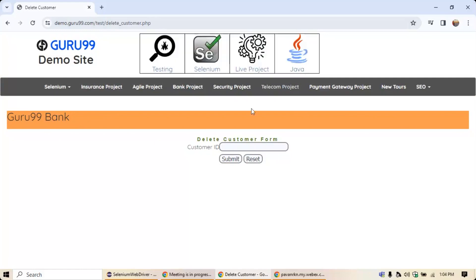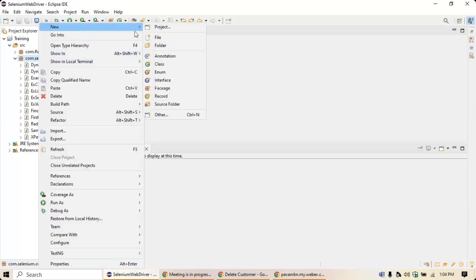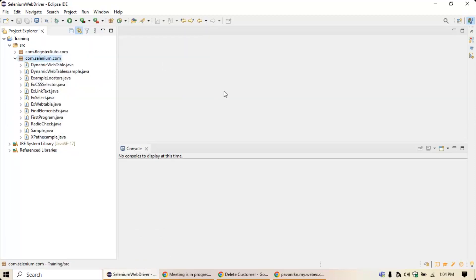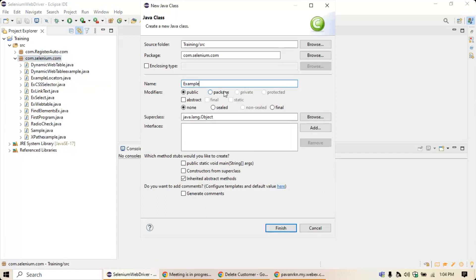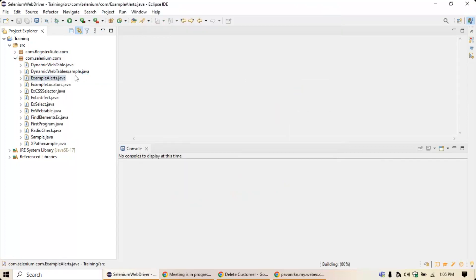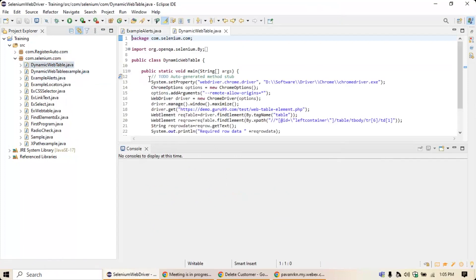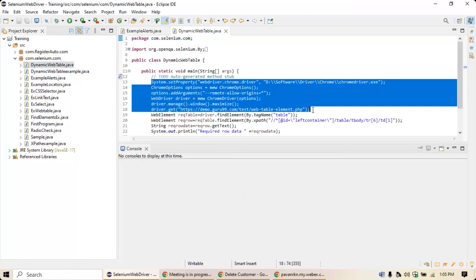To do that, first create a new class. Right-click, go to New, then Class. Name it 'ExampleAlerts', add a public static void main method, and click Finish. Now take the basic script from any of our previous classes — copy everything up to where you invoke the browser and paste it here.